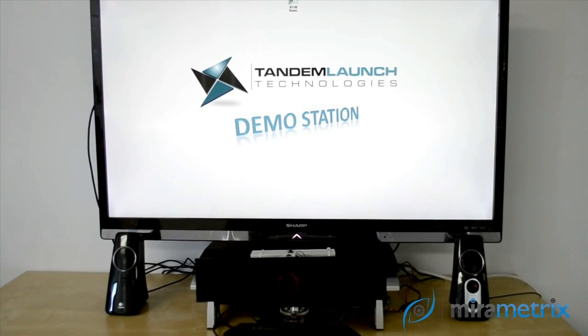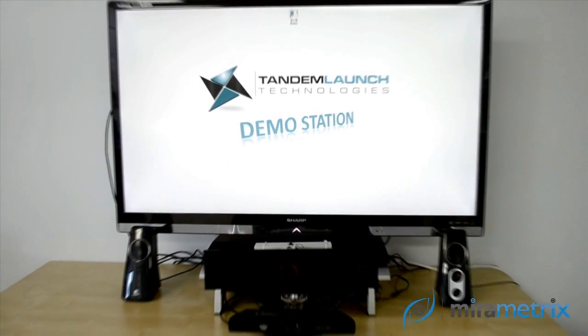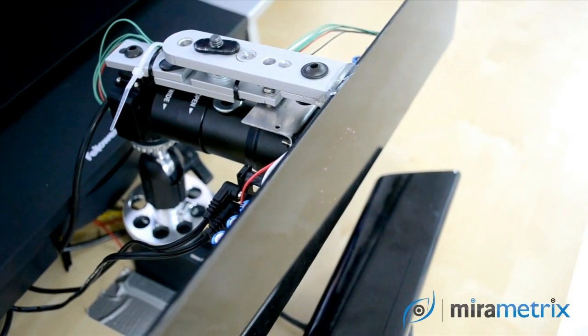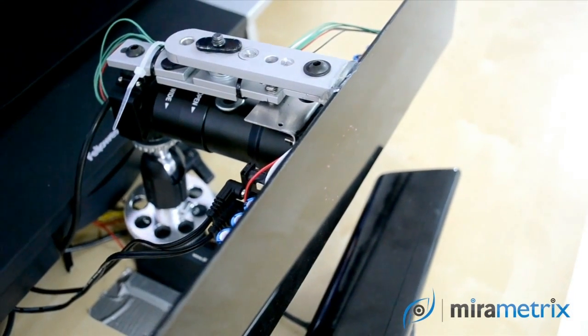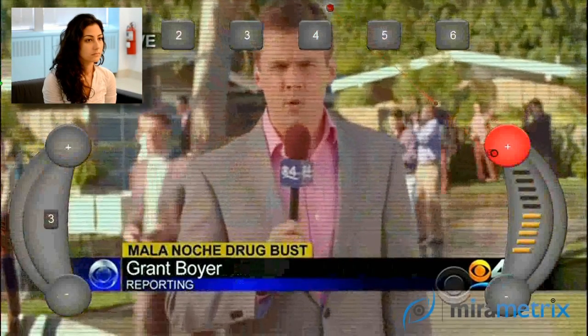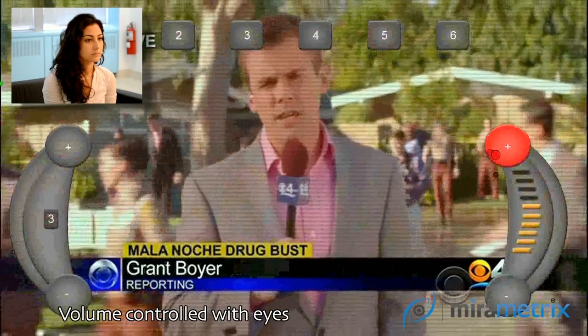Eye tracking allows us to use gaze to communicate with our technology. Interfaces controlled with your eyes are very intuitive, as is demonstrated in this gaze-based remote control.